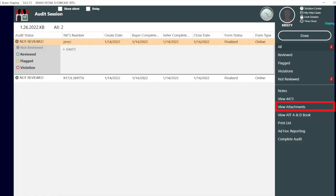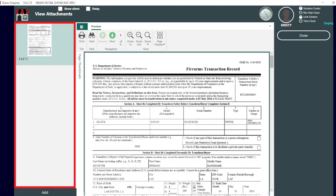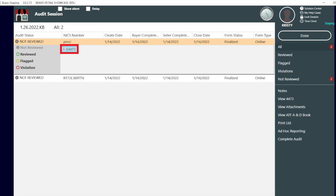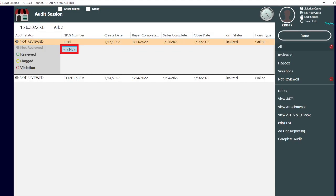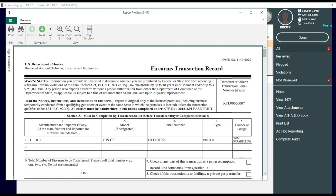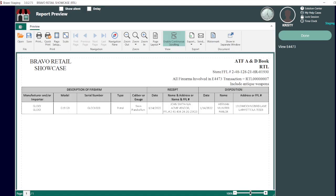To view all of the attachments at once, select view attachments or to view just one, double click on it. This option will open a new window and will allow you to toggle between the 4473 form and the A&D book entry.